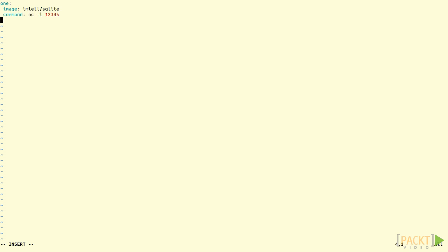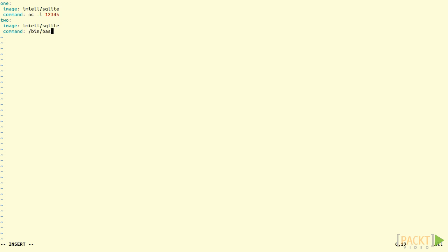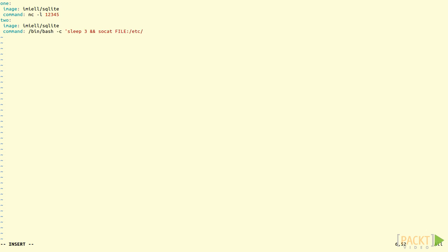Next we hit return and type two colon. Again we type in the same image line for this container. And we type in another command line beginning with /bin/bash -c "sleep 3 && cat /etc/issue | nc 1:12345".